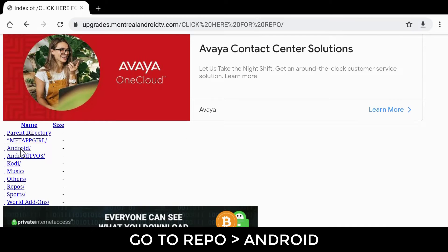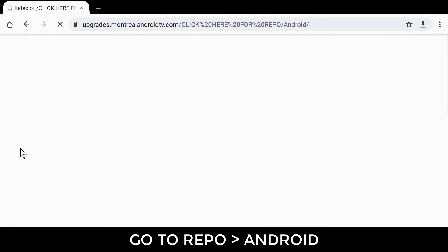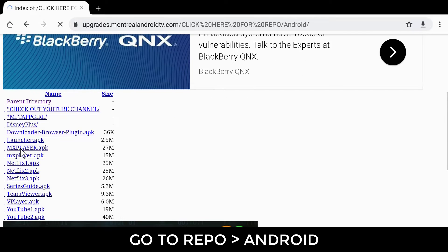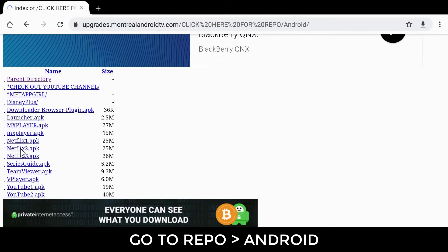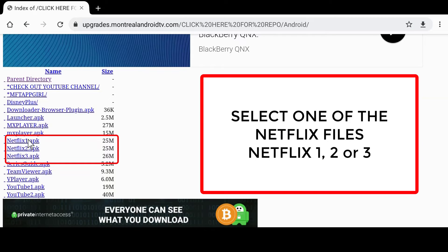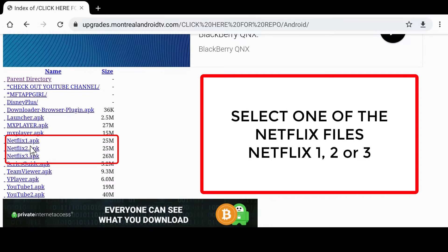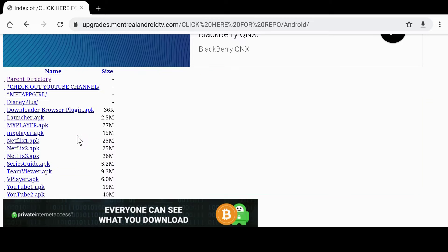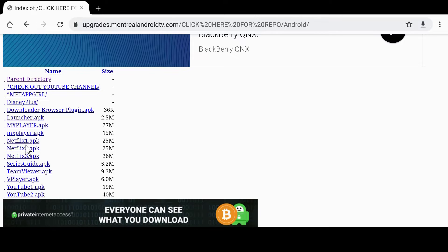Same thing on this page, but now click the Android folder. Once there you will see three Netflix files. Because there are so many Android devices out there, any one of these three APKs could work. So click one of the Netflix APKs.